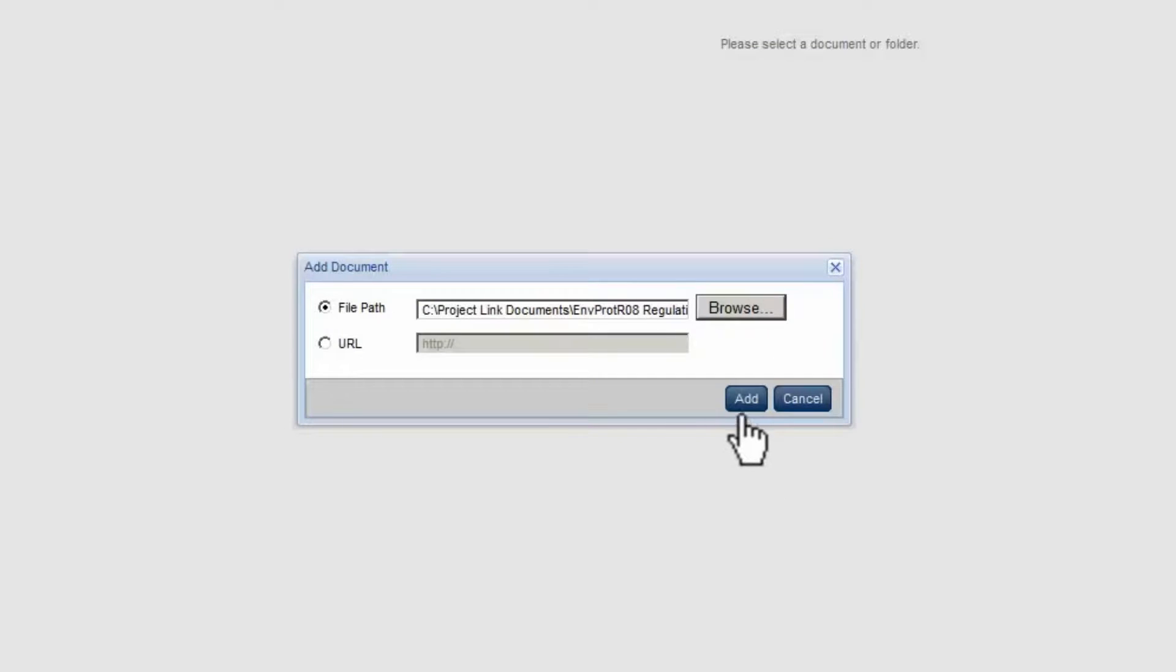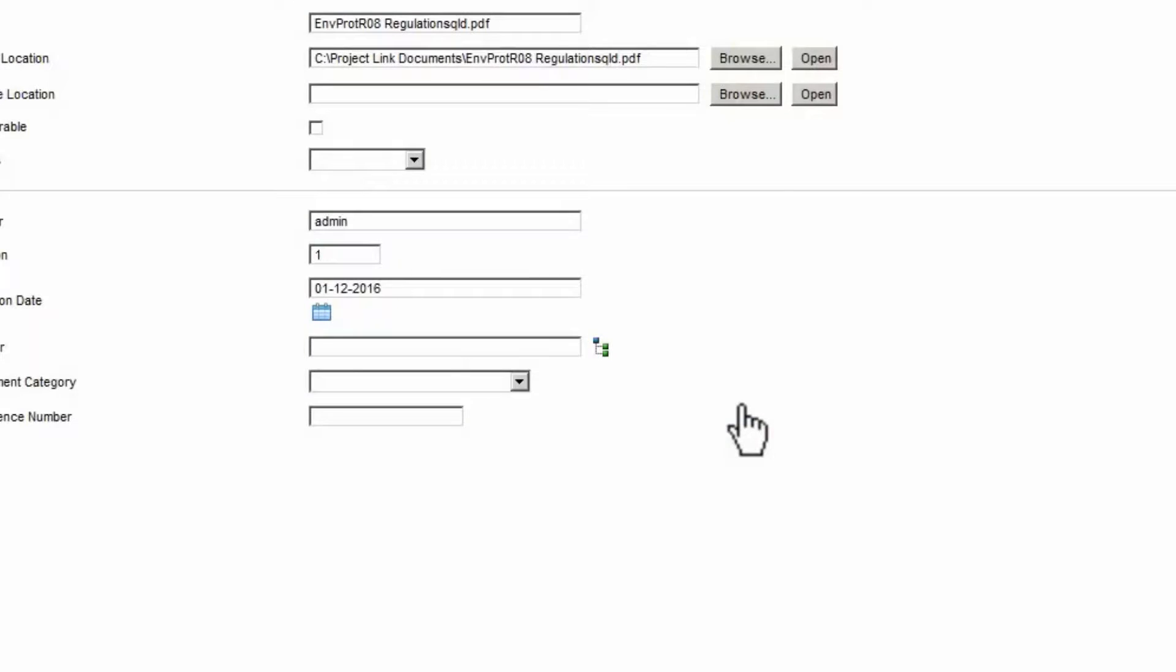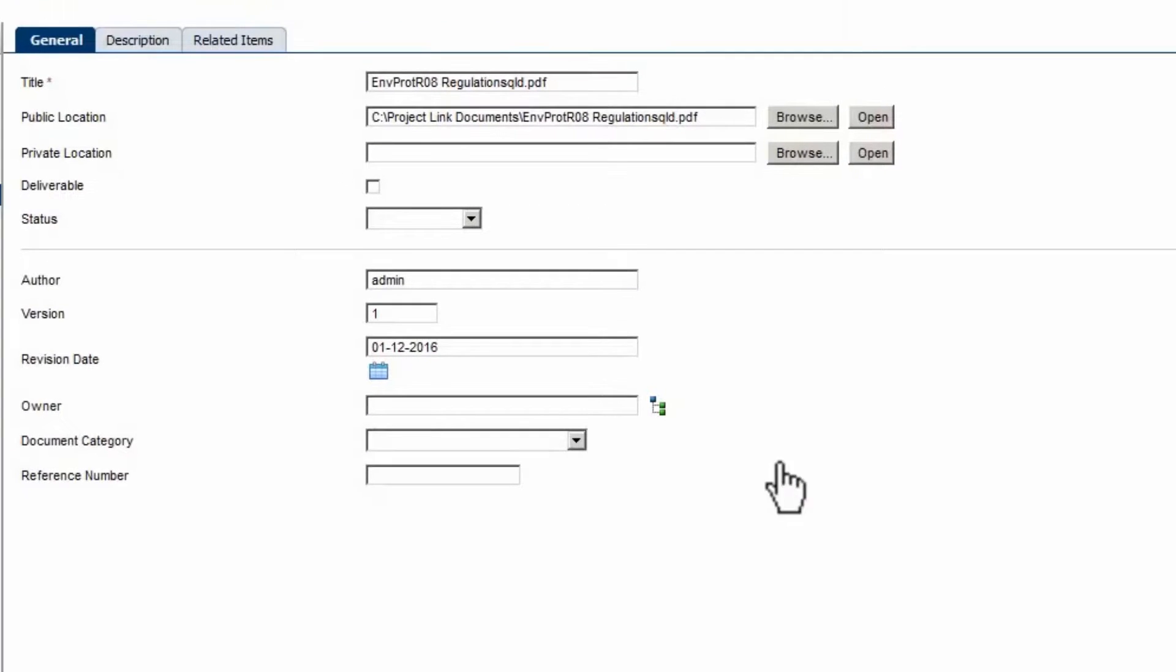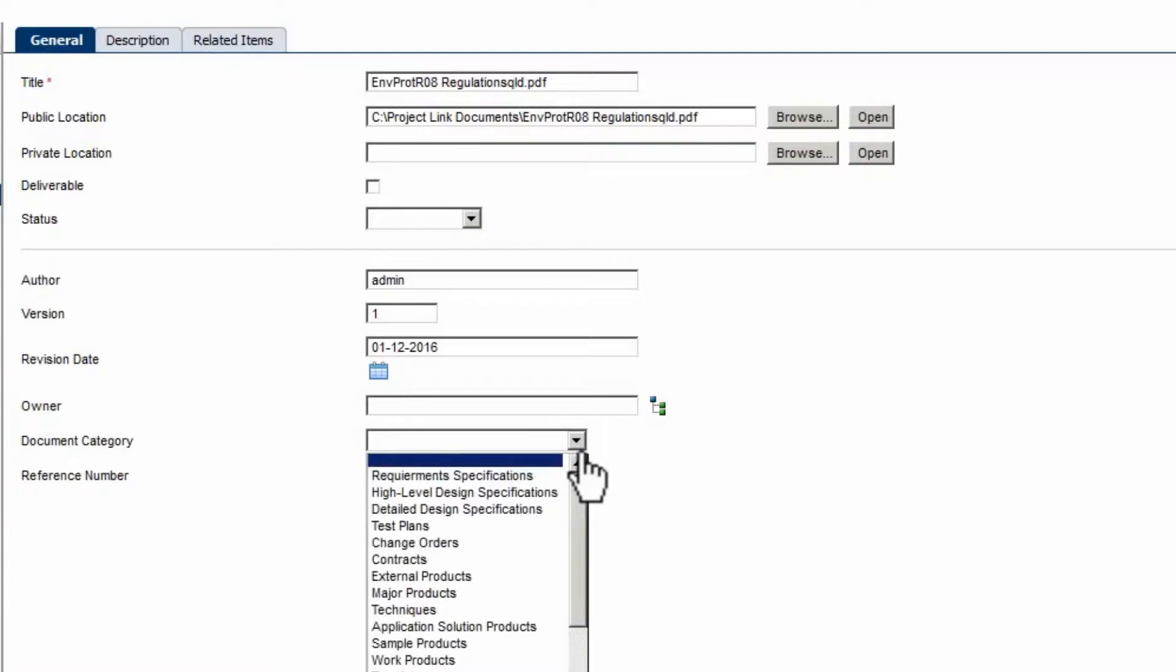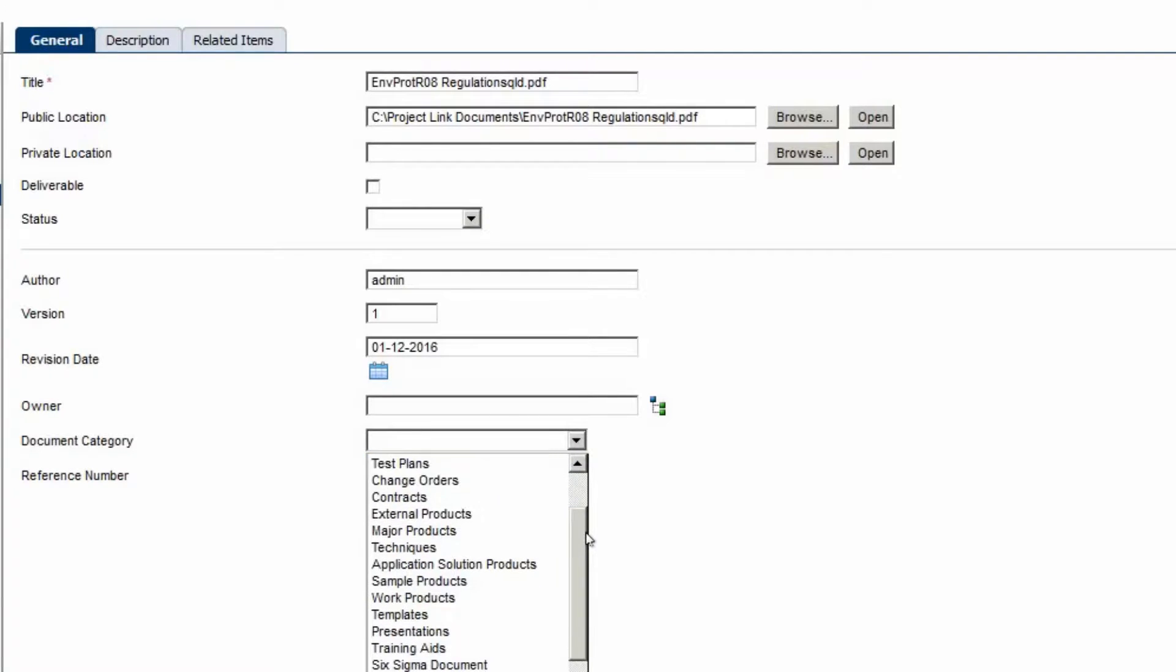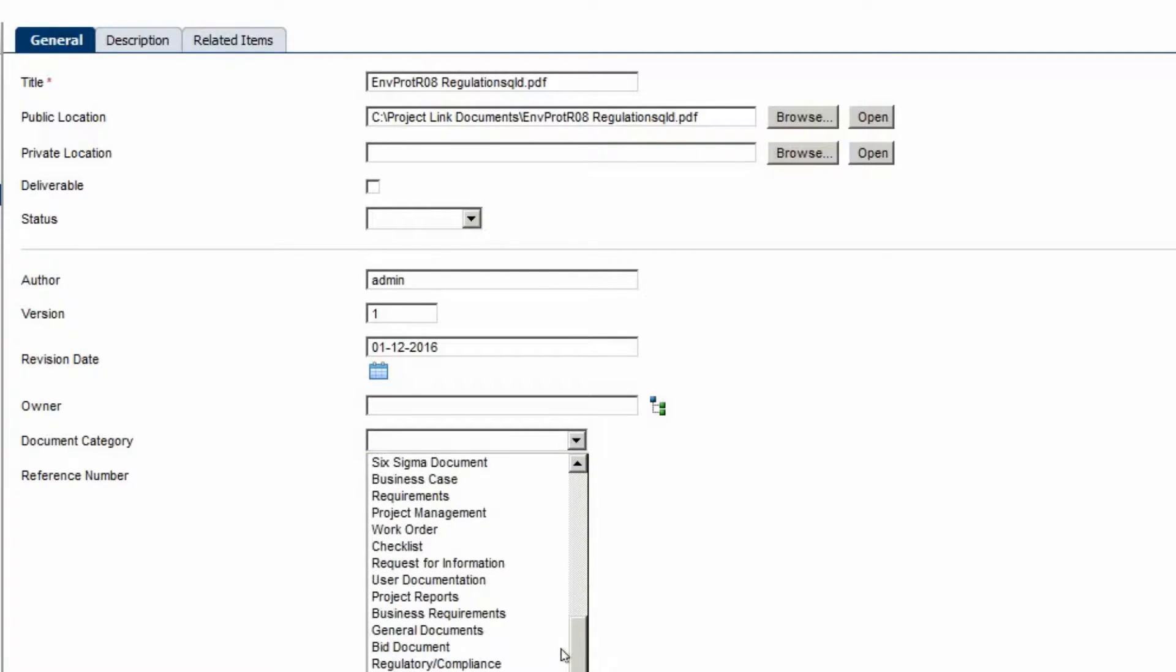Click Open. Click Add. Select the Document Category drop down. Scroll to the Required Category. Set the Category.